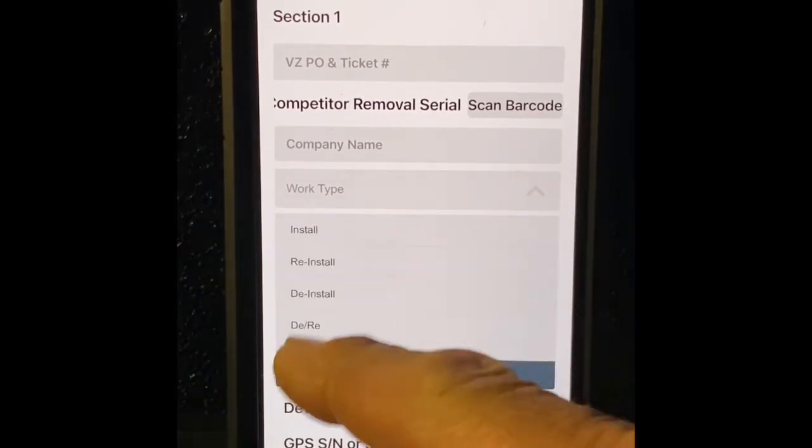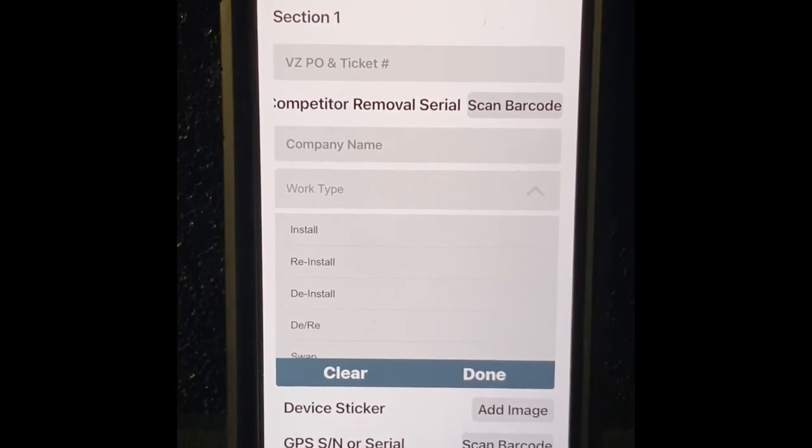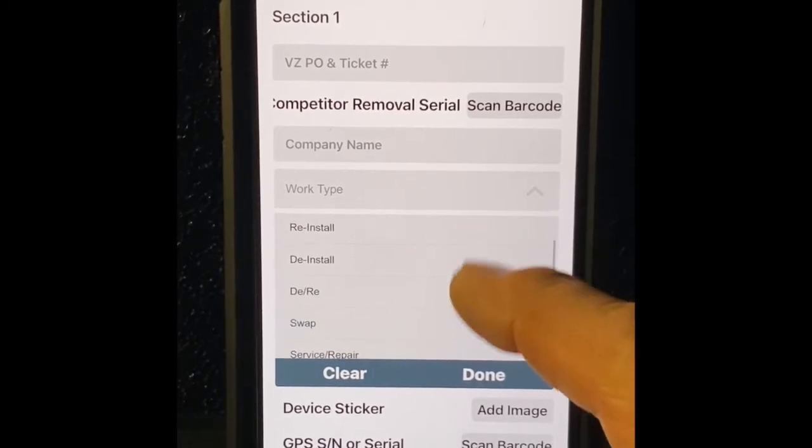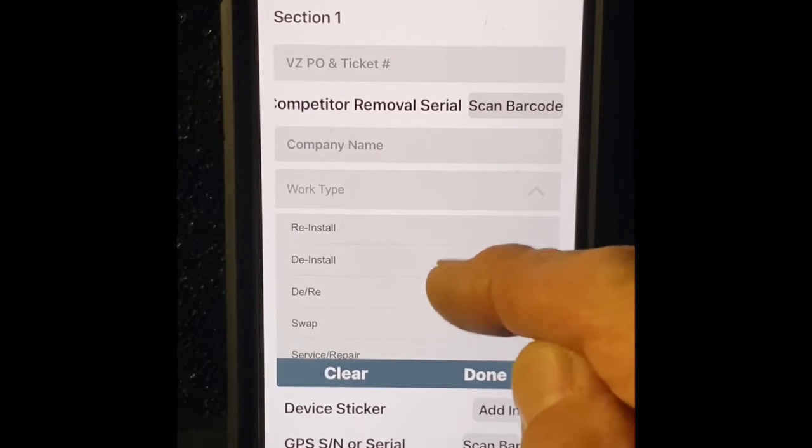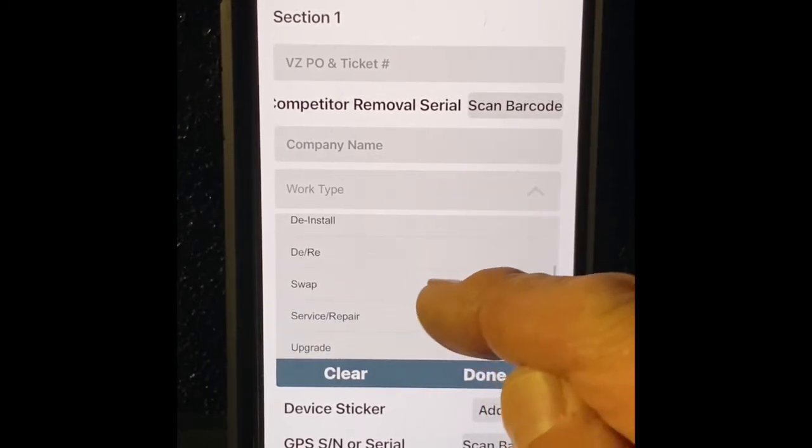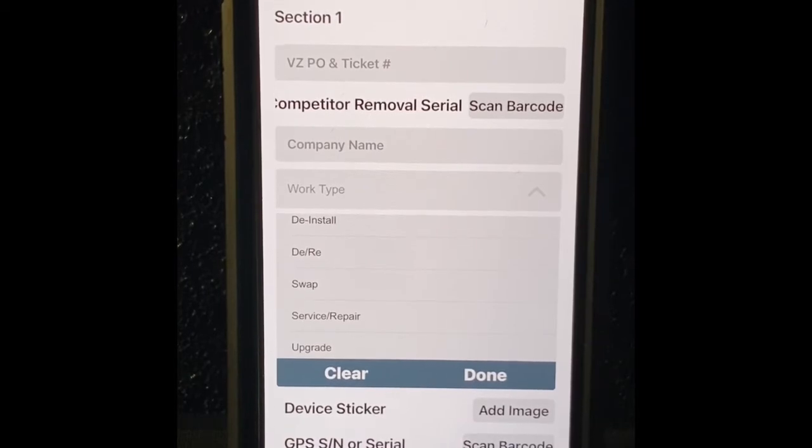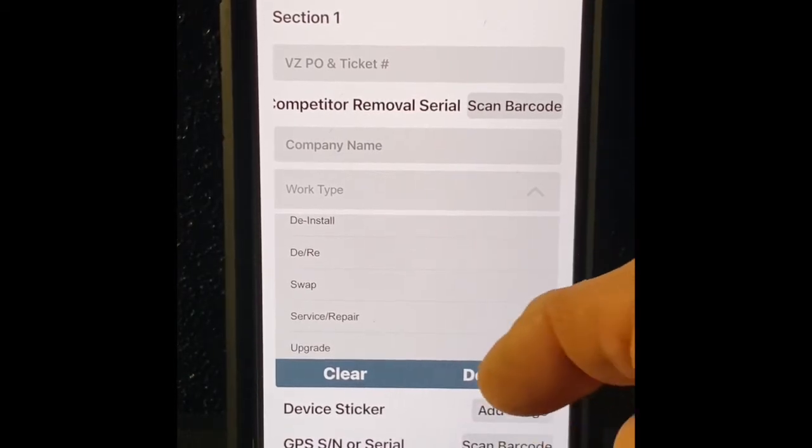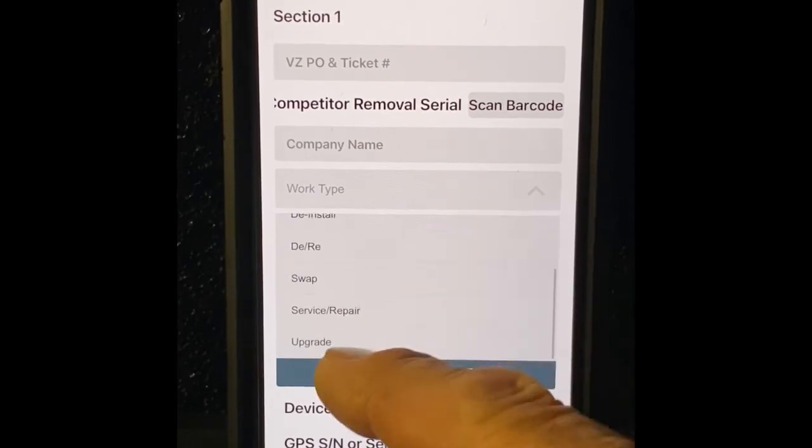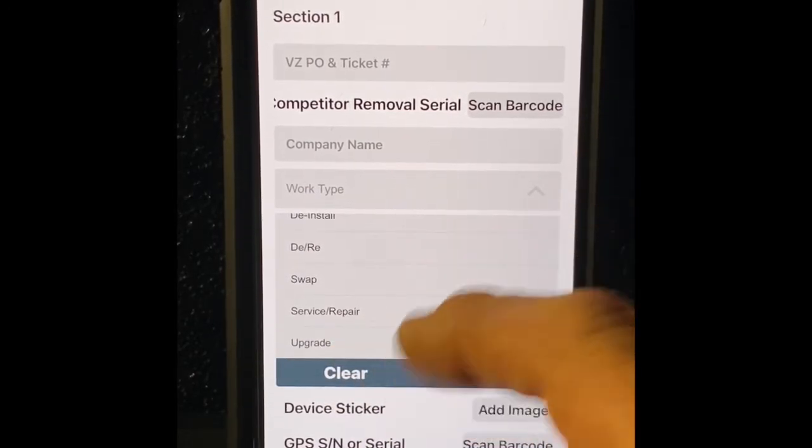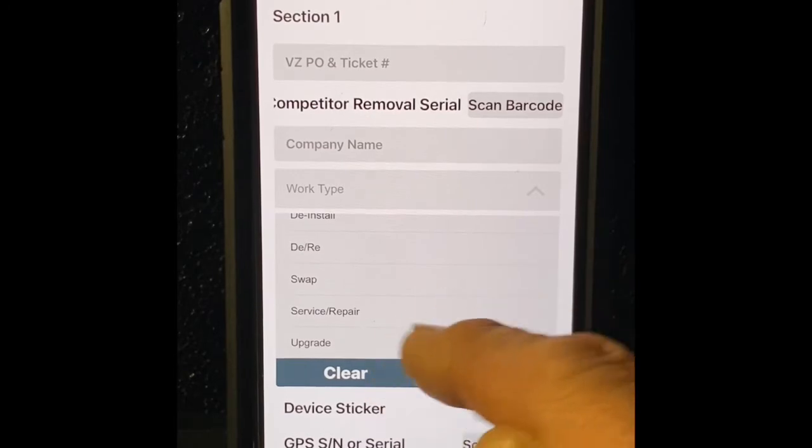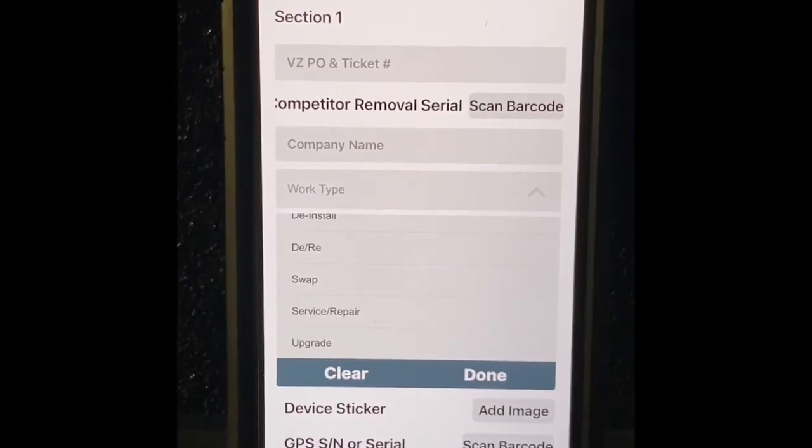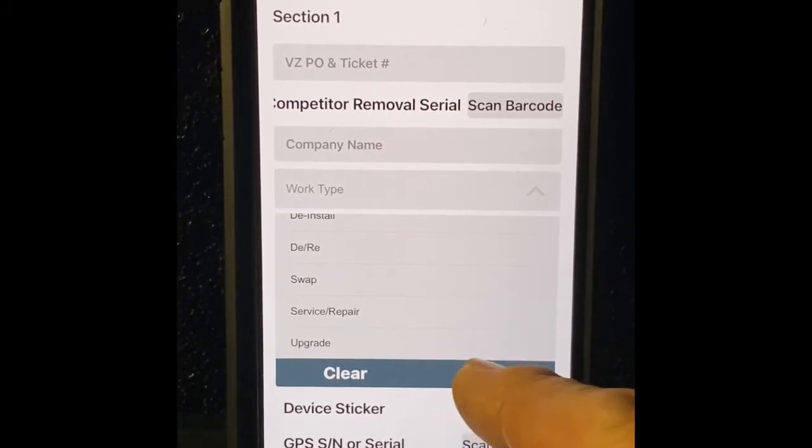We're doing an install. A reinstall is when you take somebody hands you a used device and you put it into a vehicle. The install of course is just a pure install. Removal, de-install, taking it from one vehicle and putting it into another all in one shop. A swap is a part of a service, you're coming up the box is no good, you're just swapping it out, unplug the old one, plug the new one in. Service repair could be fixing wiring, blown fuse, bad ground, etc. Upgrade, customer could be upgrading old stuff to new stuff. You just check something that's in there that pertains to what you're doing and hit done.